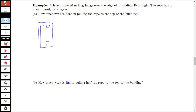We need to put some labels on our diagram. Let zero be the bottom of the rope and 20 meters be the top. The rope has a linear density of 2 kg/m, and we want to pull the entire rope to the top. We'll set up an integral by thinking about lifting little delta y pieces of the rope at a time.